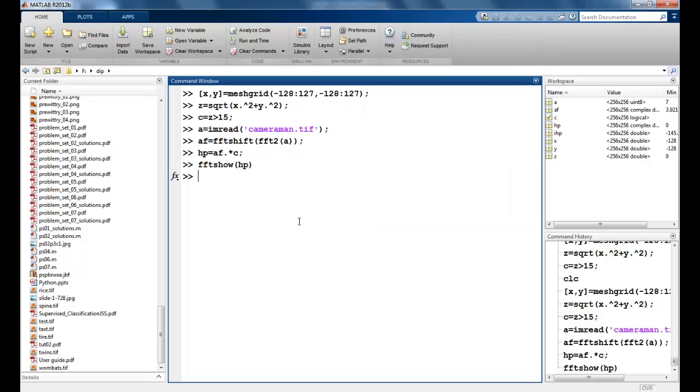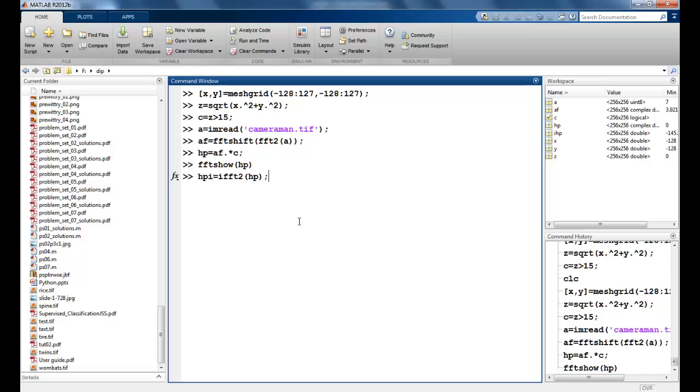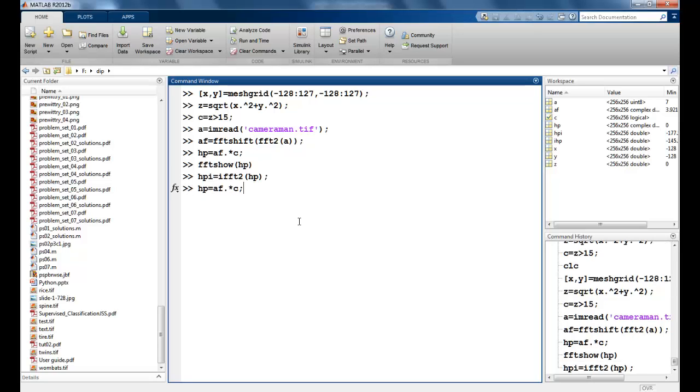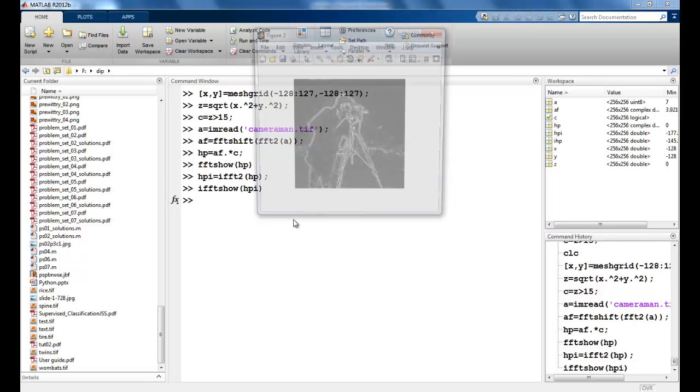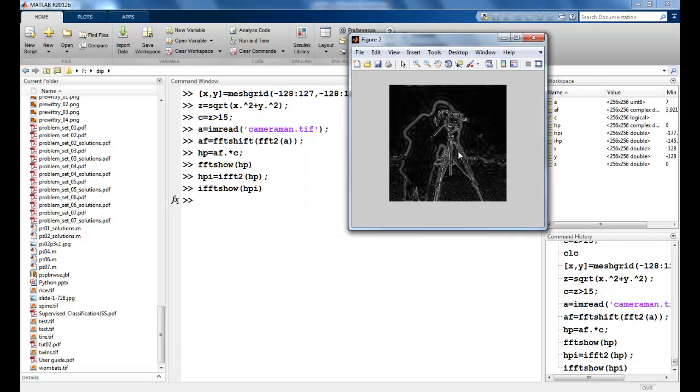Now we will perform the inverse on this, and I will use the IFFT show function which we had constructed to see the result. So this is how my output looks like.